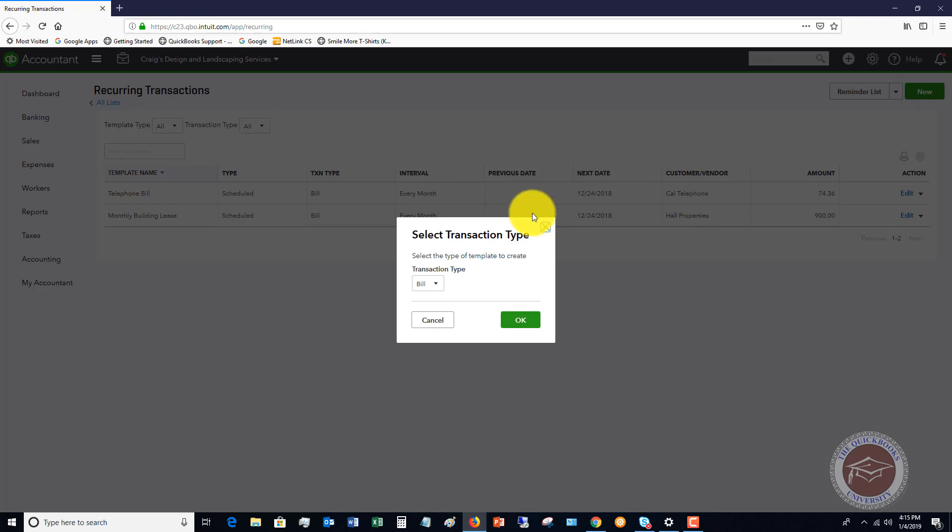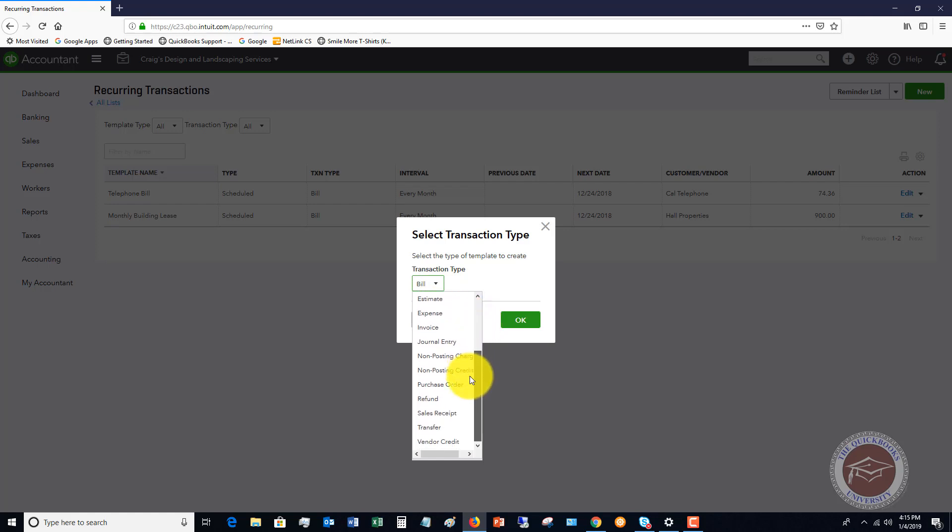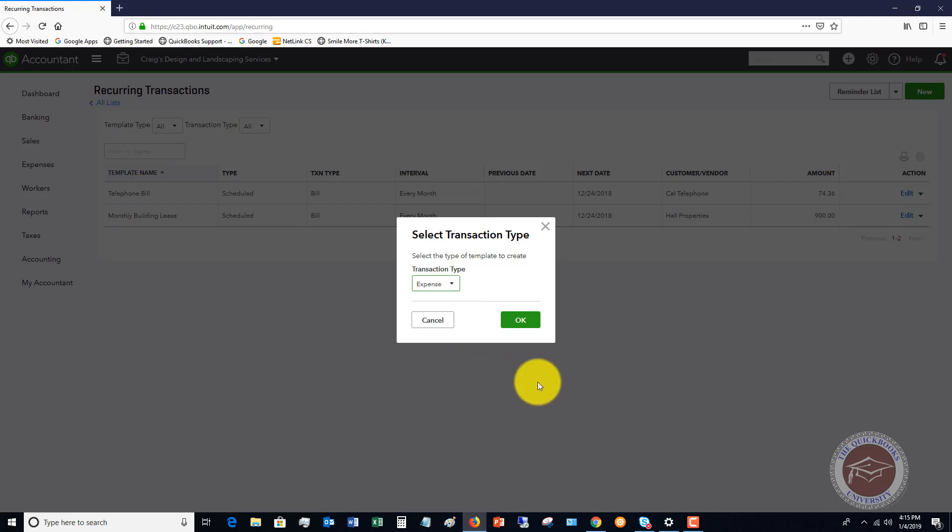So first off, I click the new button. You got to select the transaction type. So if this is a bill that you're going to get every month, you're going to do that. But you can see you can enter a lot of different things here. What we're going to do in this video is we're going to choose expense.